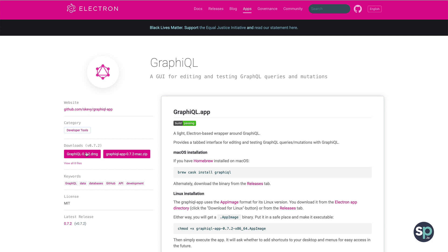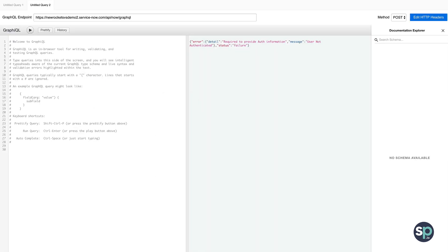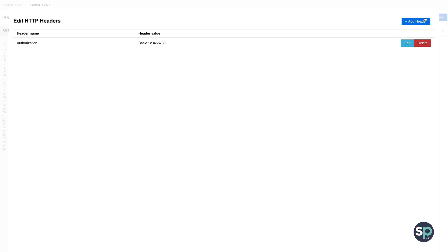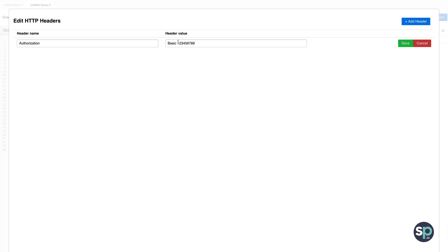The first thing we'll need to do is download GraphQL. I've posted the download link in the comments below. Once installed, you'll want to open up the tool and start by entering the URL to your instance, followed by API slash now slash GraphQL. Second, we'll need to add the HTTP headers for authentication. For basic auth, you would use authorization for the name and basic followed by your base64 encoded credentials for the value.